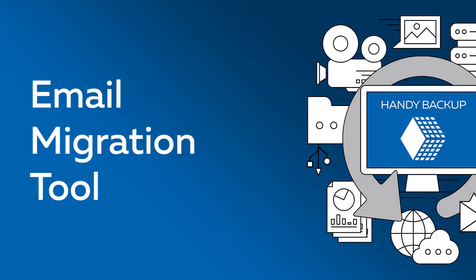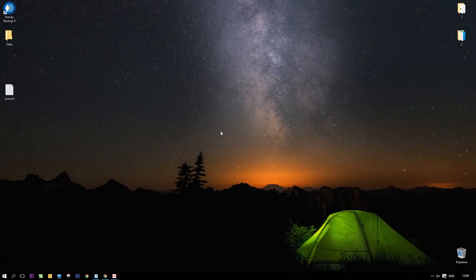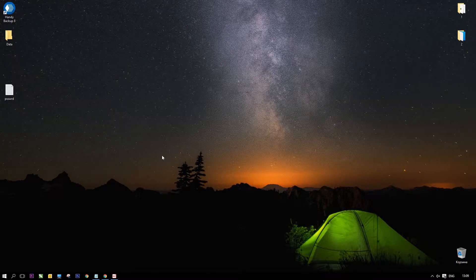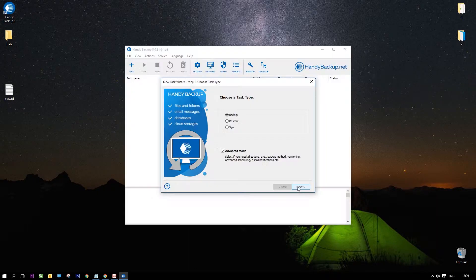Greetings, dear friends! Today we will show how to migrate emails from server to server in Handy Backup. You can migrate from and to any mail service supporting IMAP. For example, let me use Gmail and Yahoo mail services.